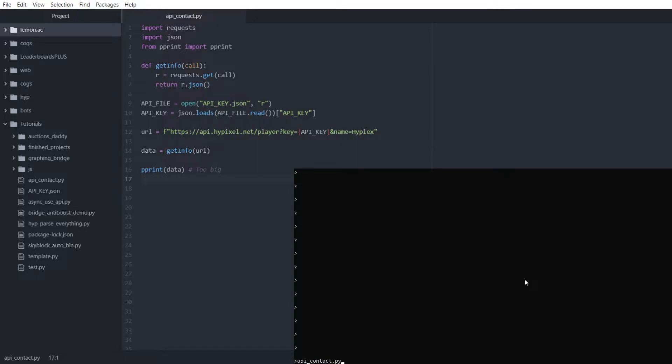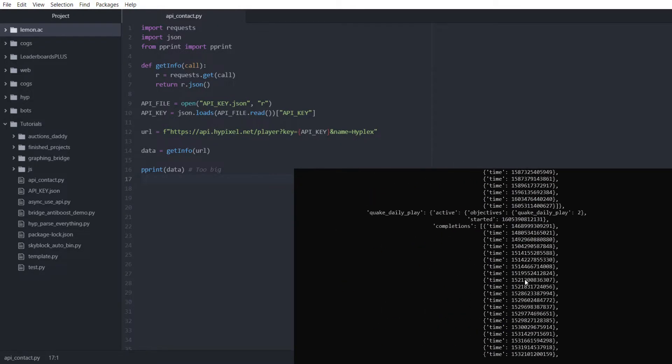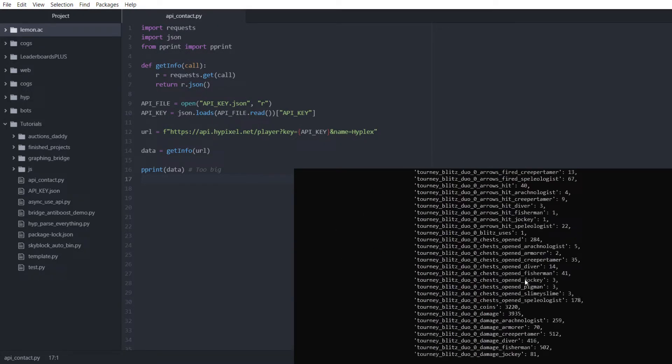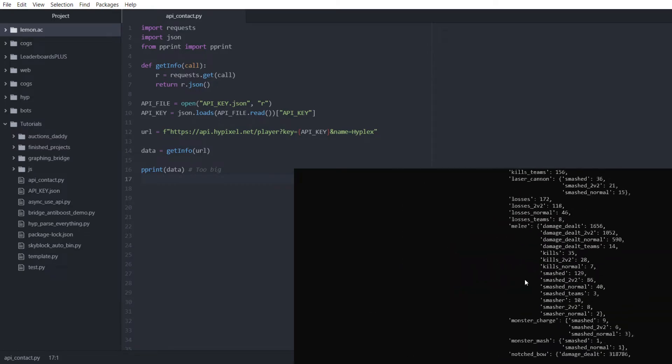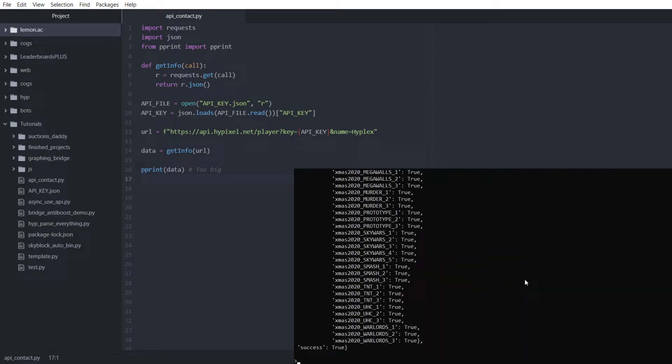So now if I run API contact, you'll see there's this mess. It's worthless to most people.